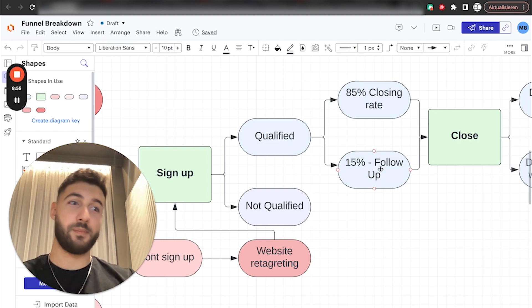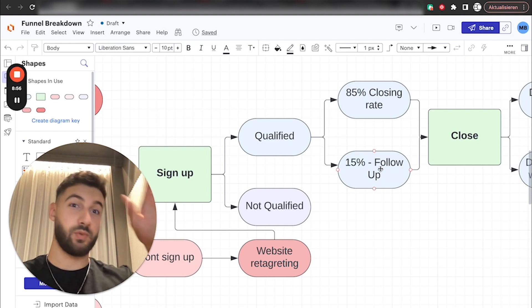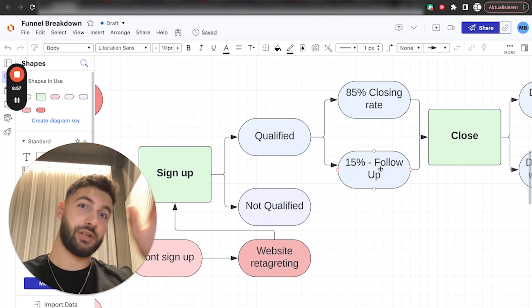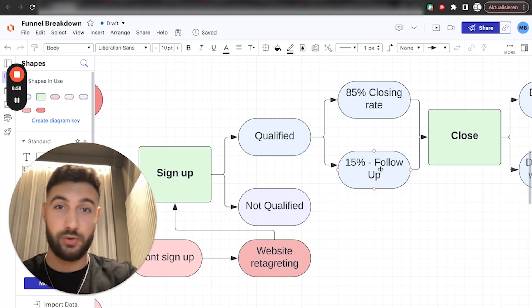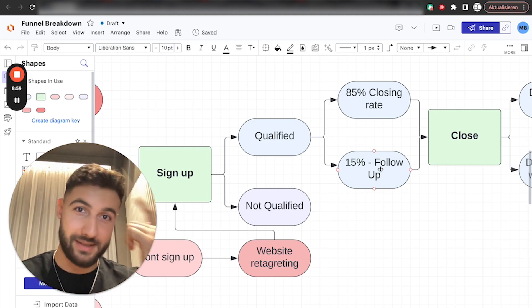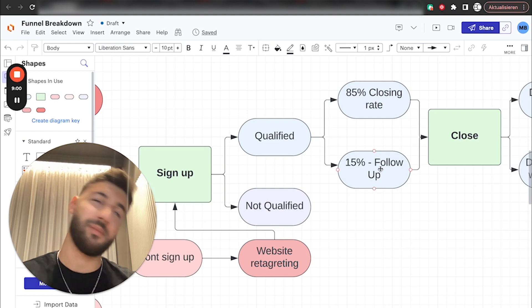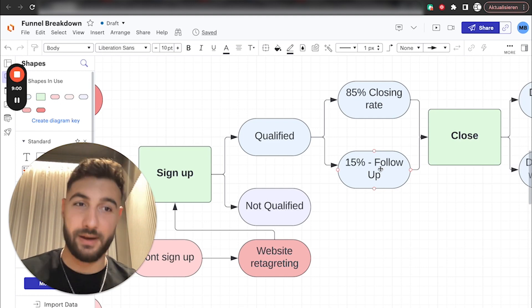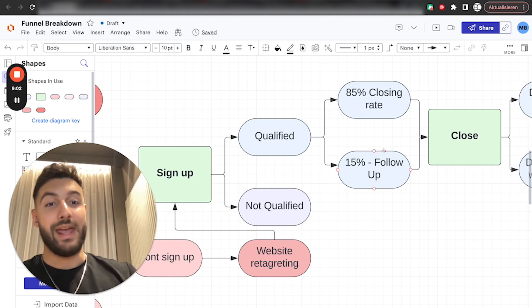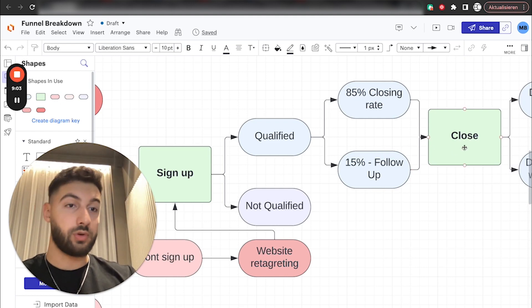Because you would be surprised on how many people are watching you over and over again on YouTube. And at some point they sign up because they saw this one case study, which clicked or one thing you said, which just made sense for them. They're like, all right, fuck it. Let's get started. And at some point you do close them.